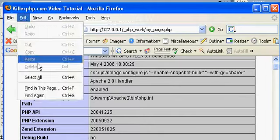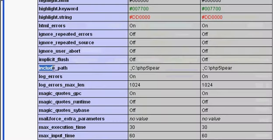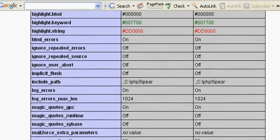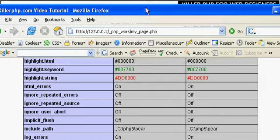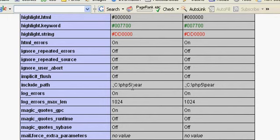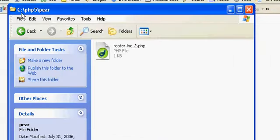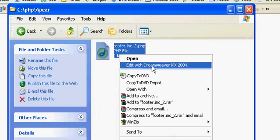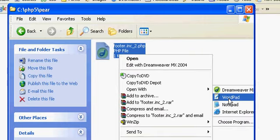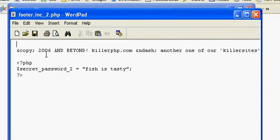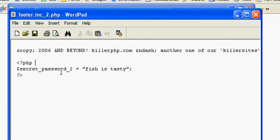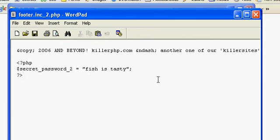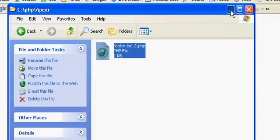Here's our PHP info page. Now what we want to look for is the include path, meaning the include file's default path. And on this machine, on this server, which is the local host server, the 127.0.0.1, it's actually in C:\PHP5\pear. Let's navigate to C:\PHP5\pear. So we're in C:\PHP5\pear. And we see in here I've already put in a PHP page that I'm going to use as an include file. And note the name footer.include_two.php. Let's pop her open. It's pretty much the same except I added the words 'and beyond' and I created a new variable called secretpassword_two and I gave it a value of 'fish is tasty'.